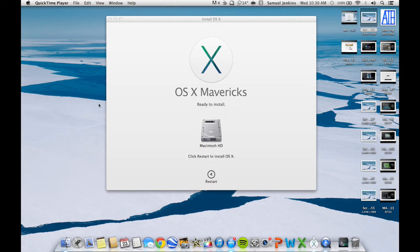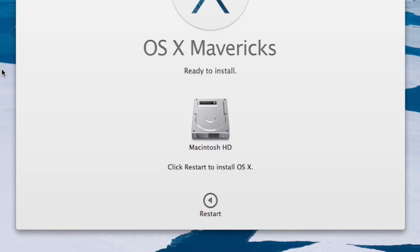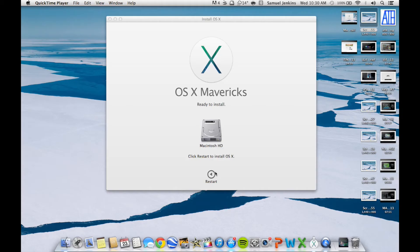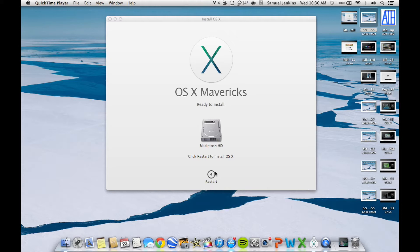After that little bar had finished, it says OS X Mavericks ready to install Macintosh HD, click restart to install OS X. Now I guess all I'll have to do is click restart, it will restart the Mac, and it should be on there. Mavericks will be all there and I will start recording on there to see what happens.